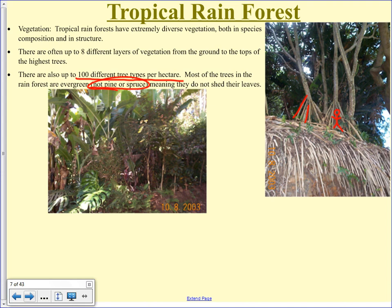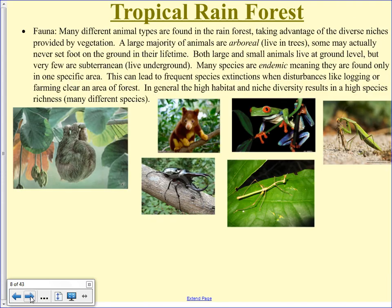Trees in the rainforest have these snorkel roots to stay above the water line and supply oxygen. Trees around here that get submerged for very long die because they don't have snorkel roots — their roots just suffocate. In the rainforest they have to have adaptations to survive that.